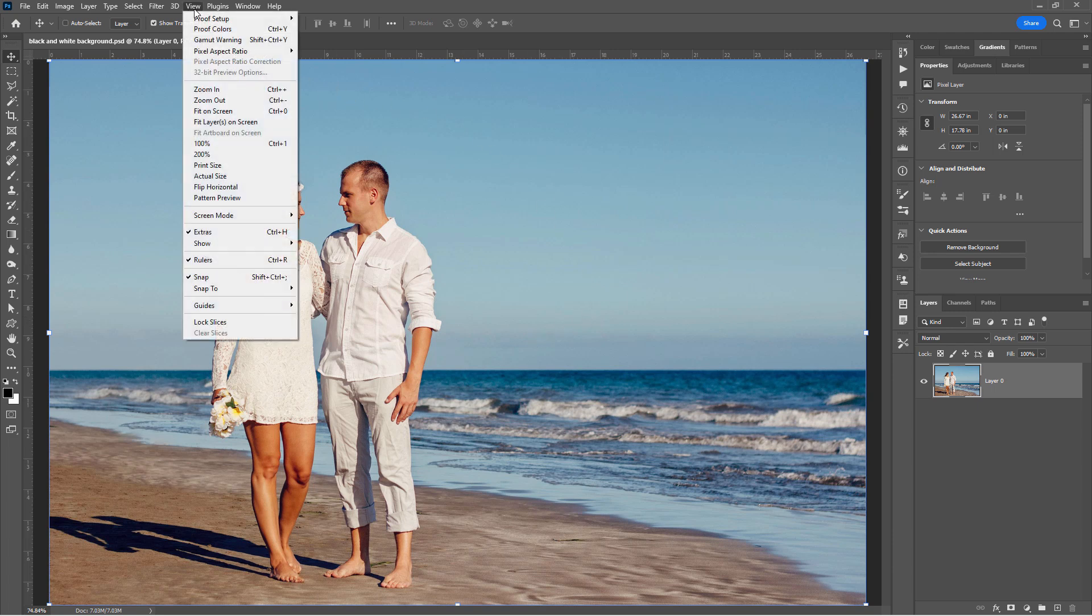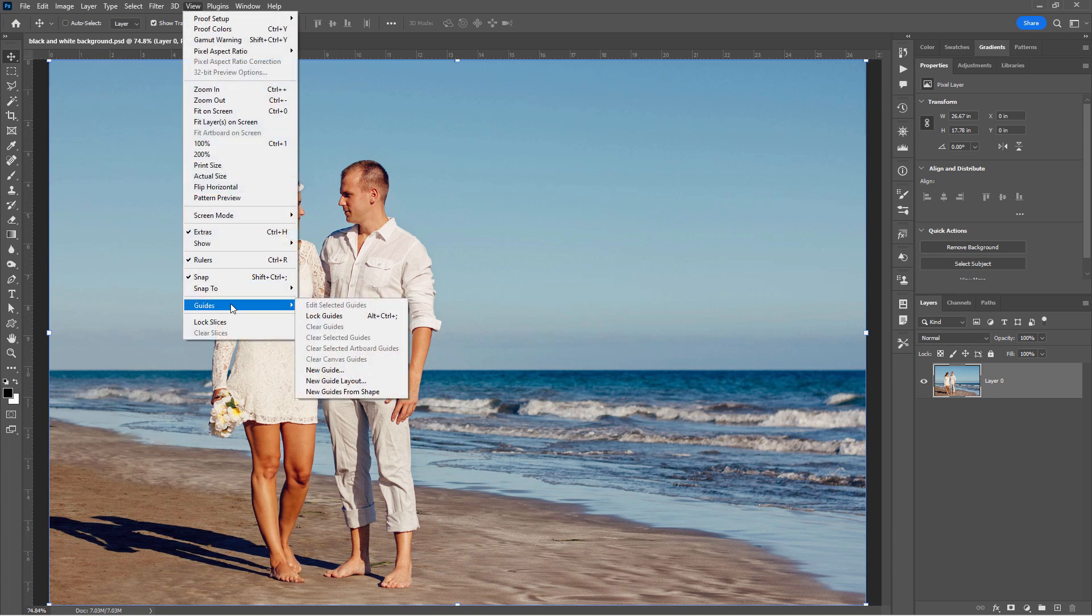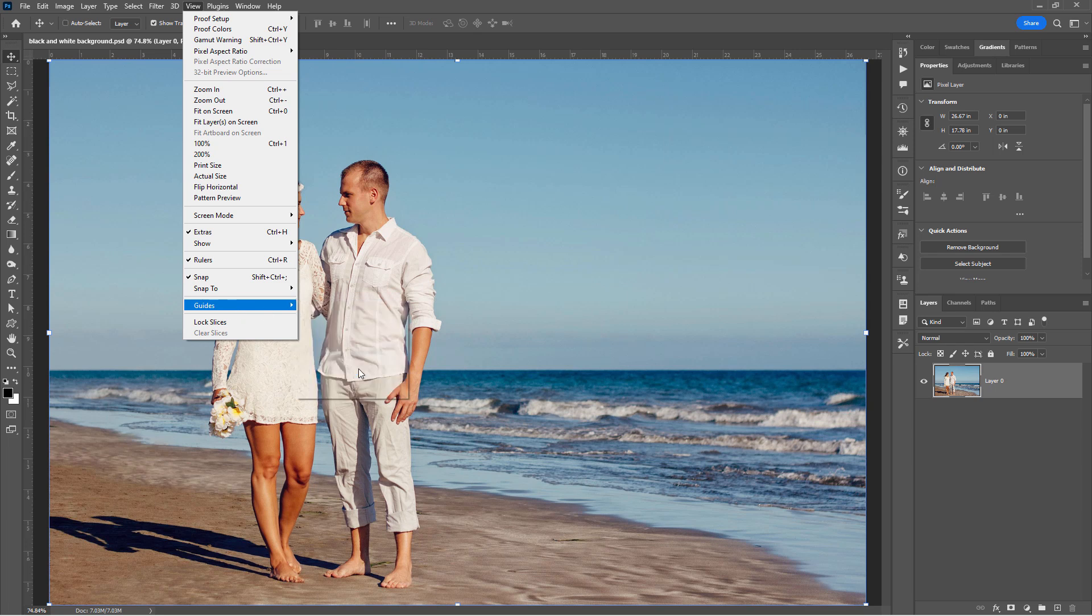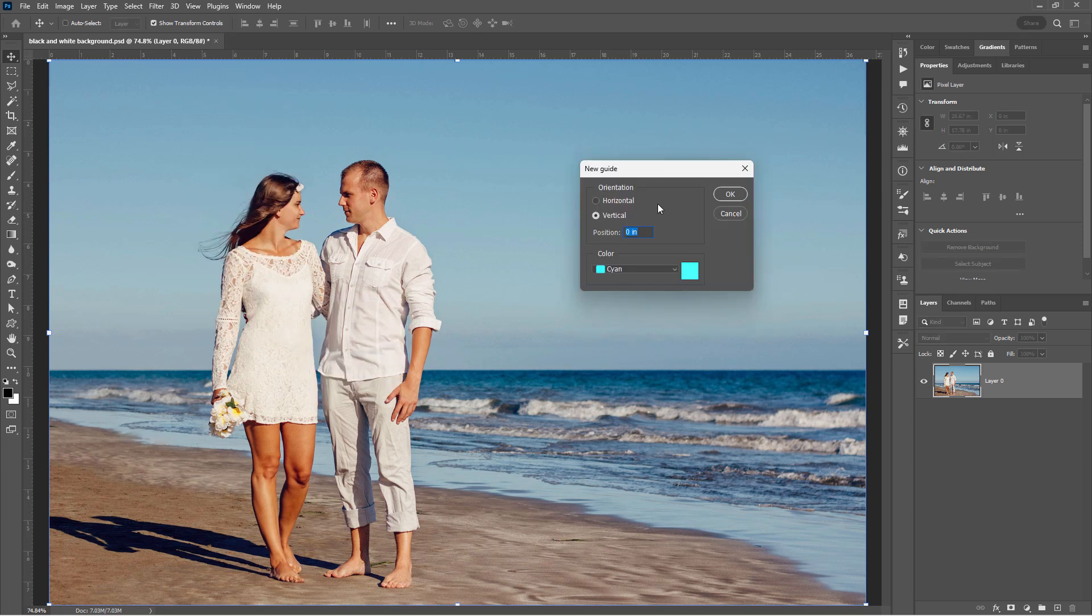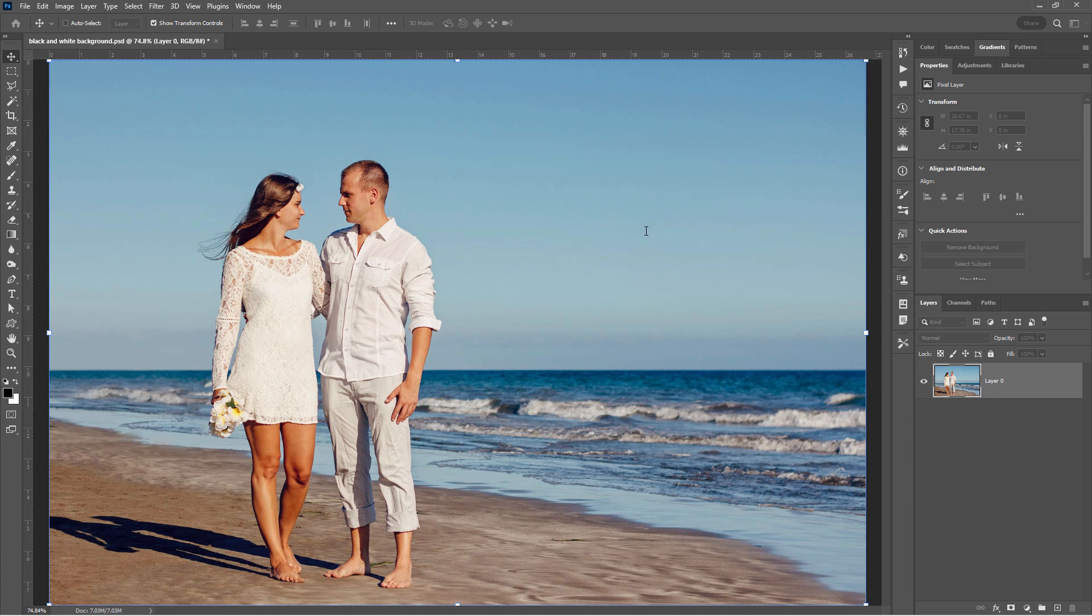Go up to view, come down to guides, and new guide right there. Set it at vertical and 50%. There we go. That's the center of the image.